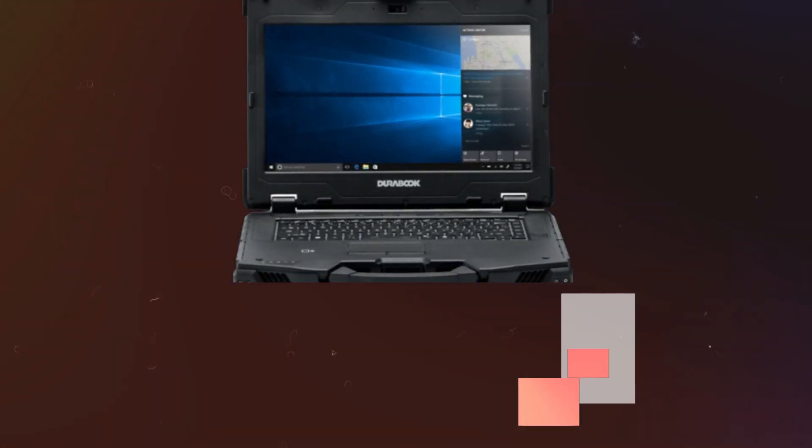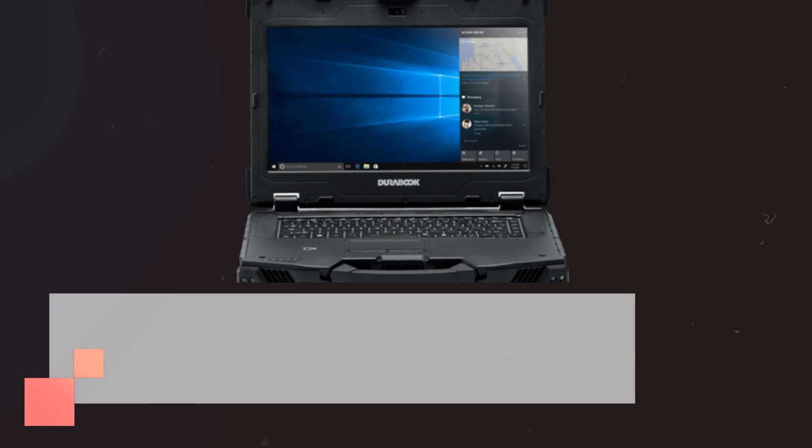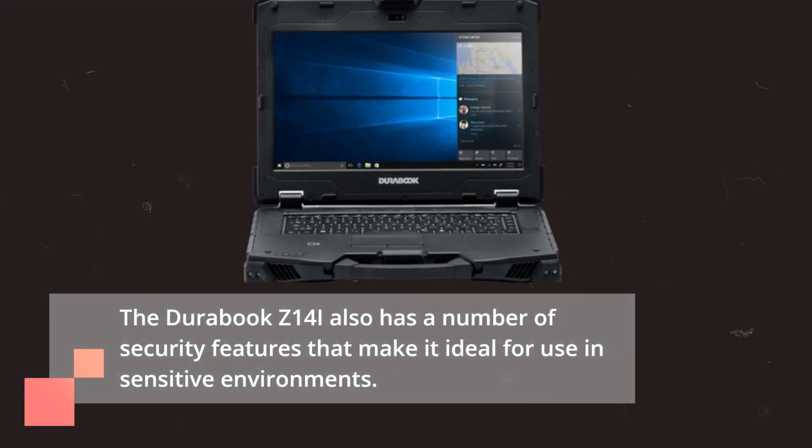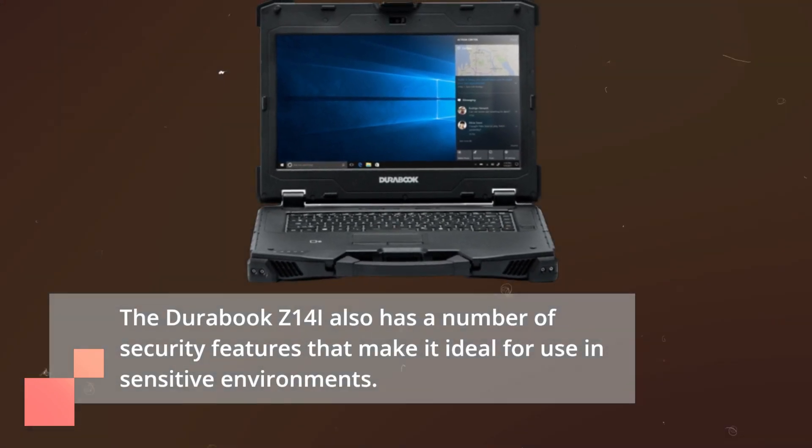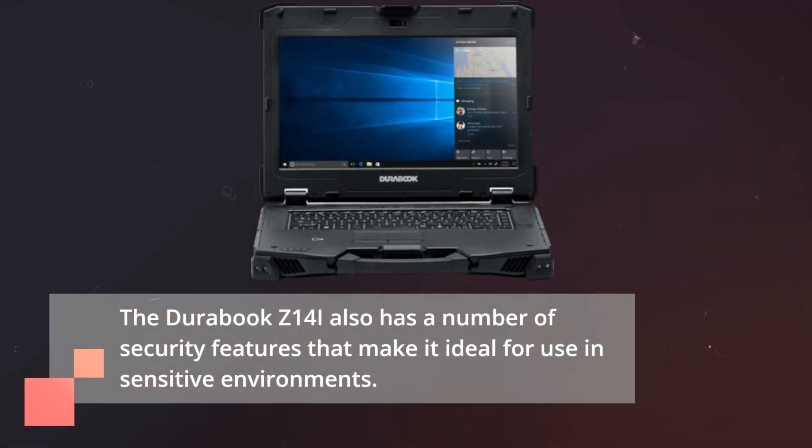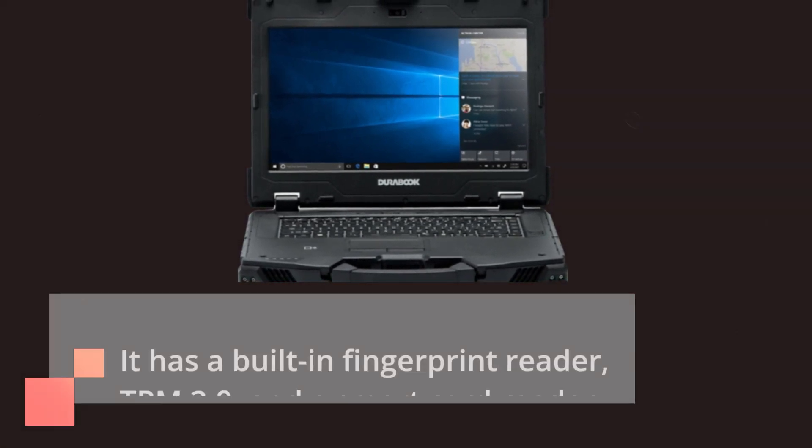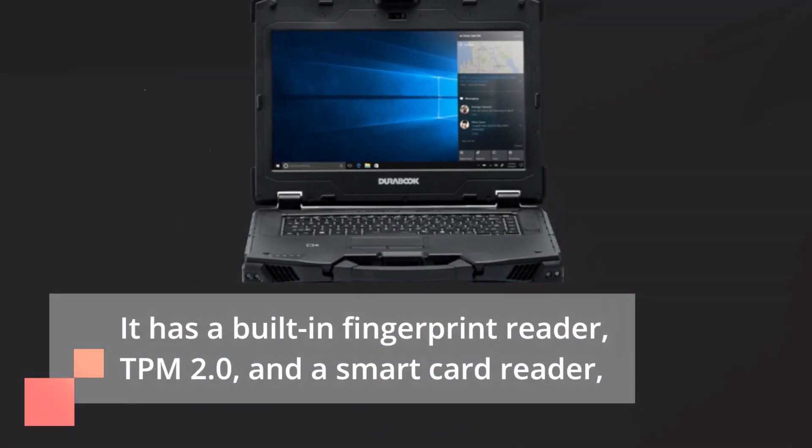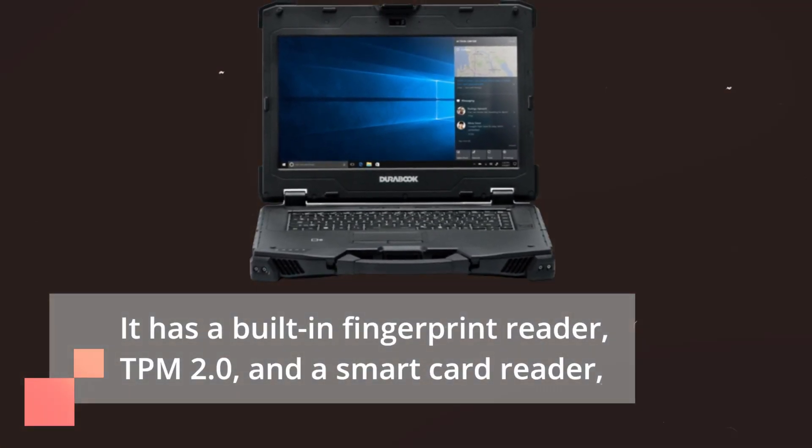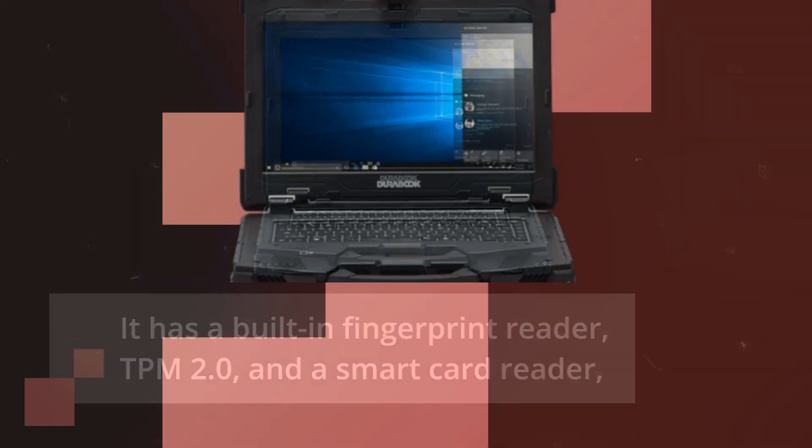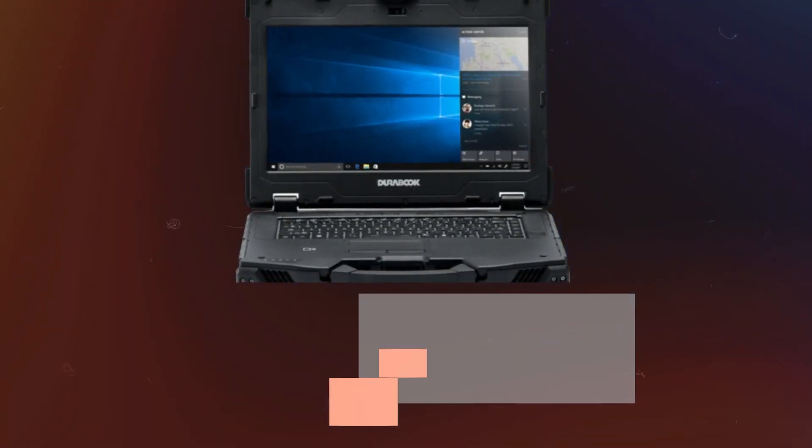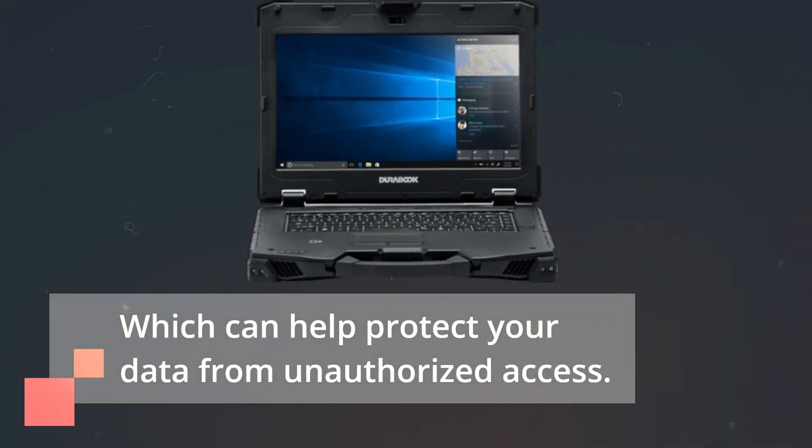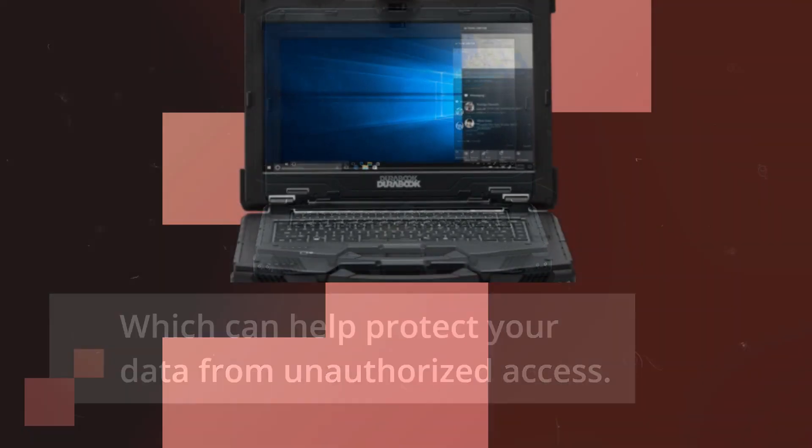The DuraBook Z14i also has a number of security features that make it ideal for use in sensitive environments. It has a built-in fingerprint reader, TPM 2.0, and a smart card reader, which can help protect your data from unauthorized access.